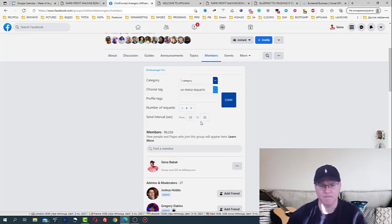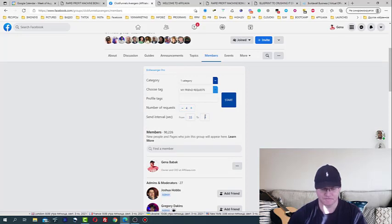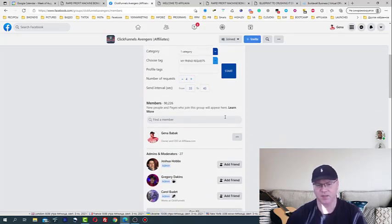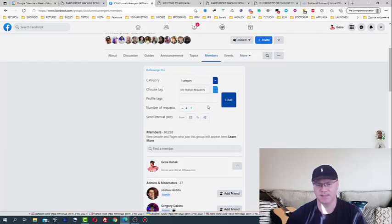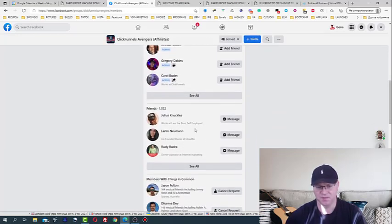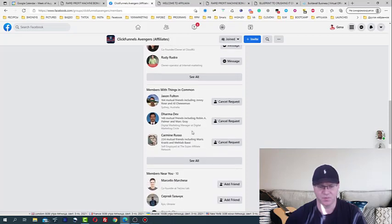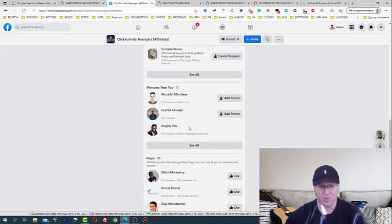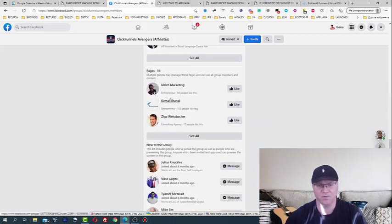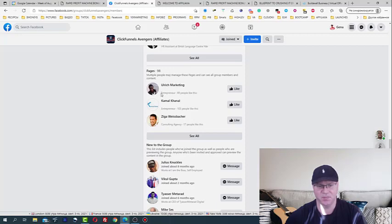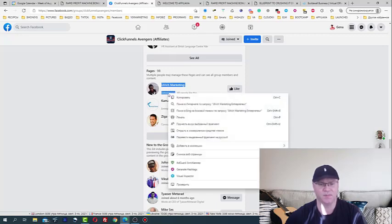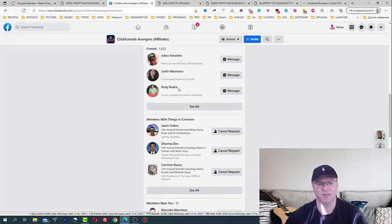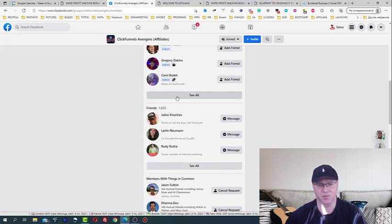I also choose interval here, and I can also even send, let's say if I want to only work with people who has, let's say, founder or co-founder or entrepreneur. For example, like this guy, see entrepreneur. If I will just copy this entrepreneur, copy, and put it here.